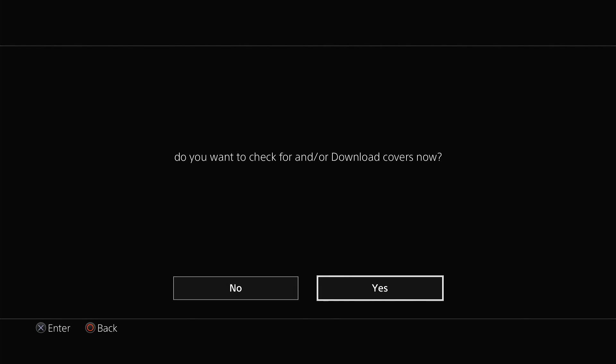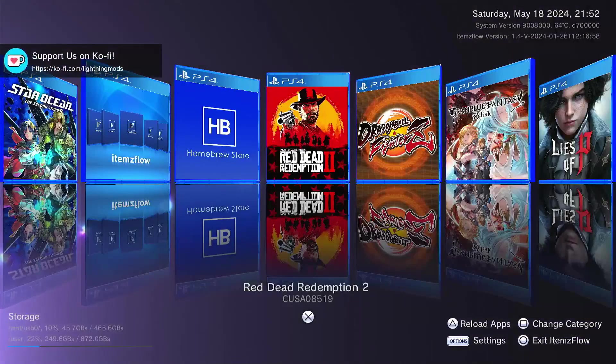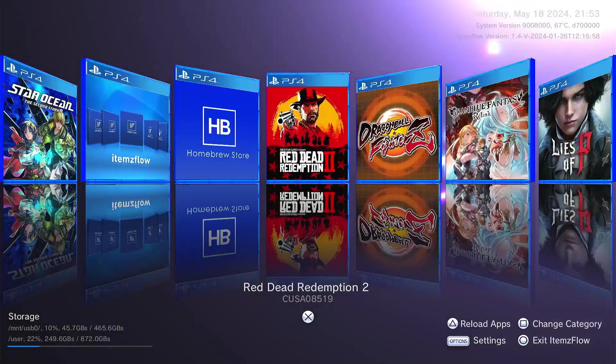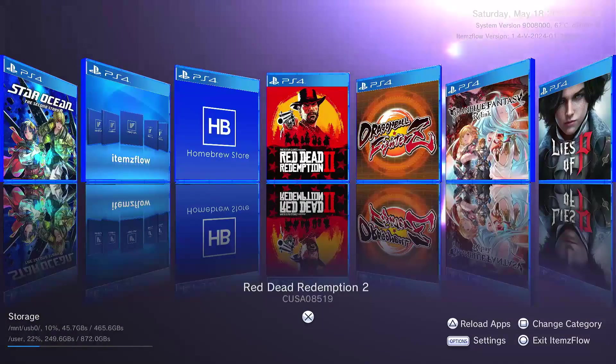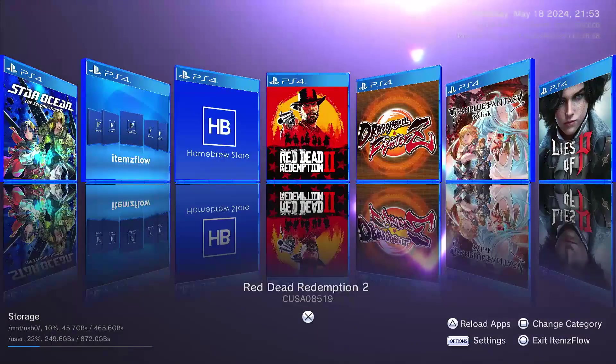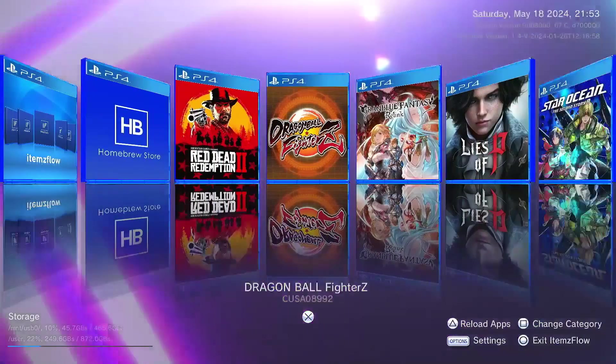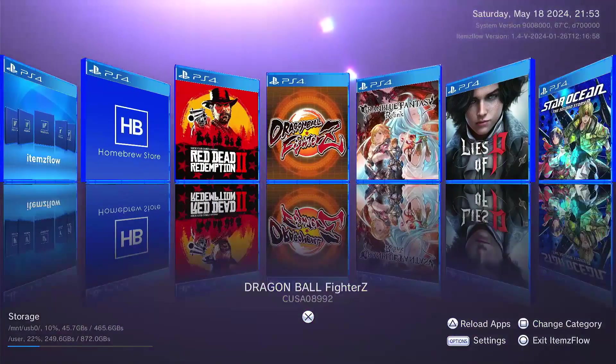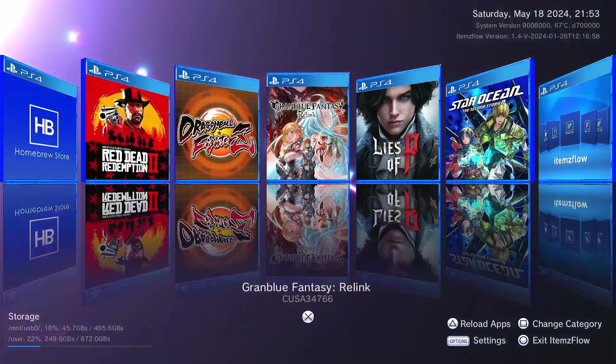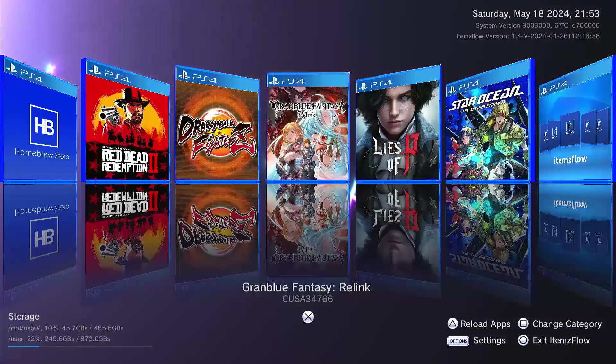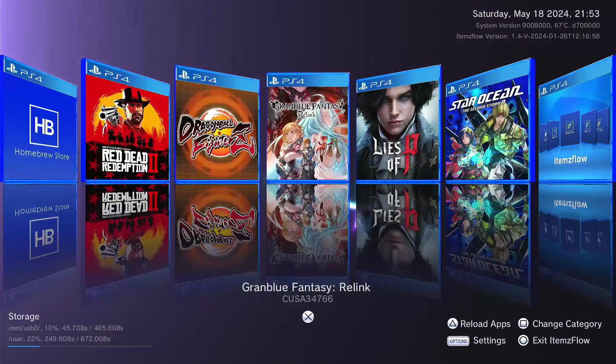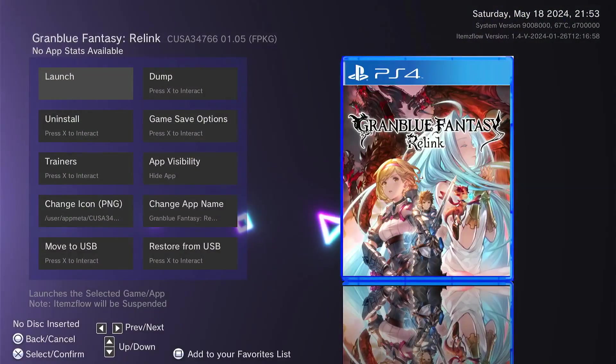To start, this application will allow you to customize your games. This is somewhat similar to Multiman if you are familiar with PS3 jailbreak. If you want to load the game, just highlight the game, then press X, then launch.